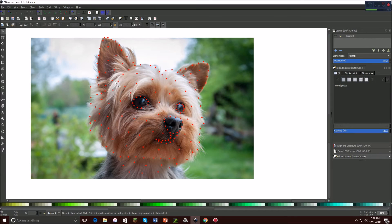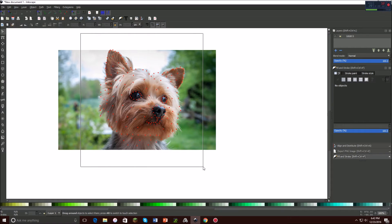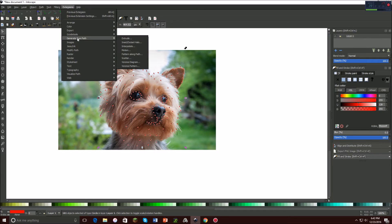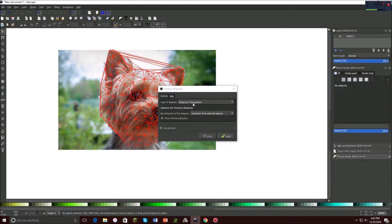So basically what you're going to do now is zoom out a little bit and click and drag over all of the dots. Then you're going to go to Extensions, Generate from Path, and then Voronoi Diagram — not the other one, the one that says Diagram. Right here make sure it says Delaunay Triangulation, and make sure it says Automatic from Selected Objects. Now click Apply.